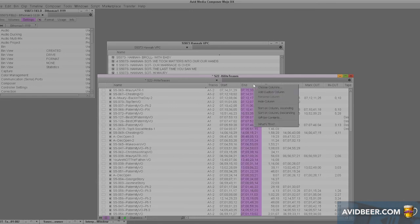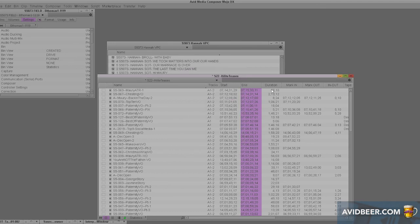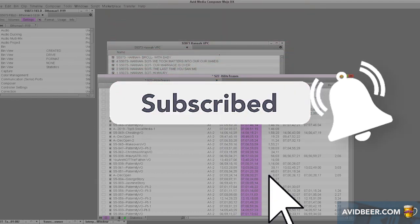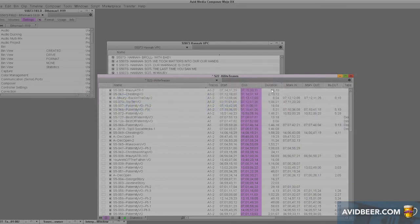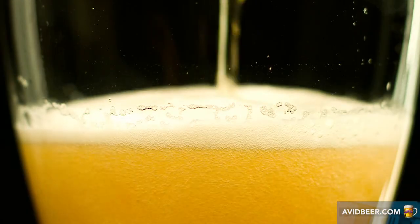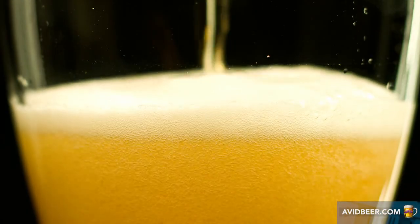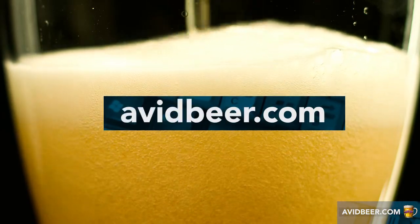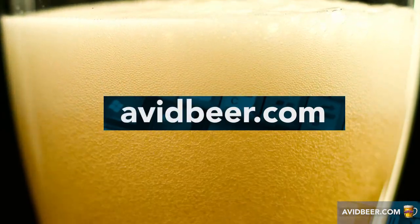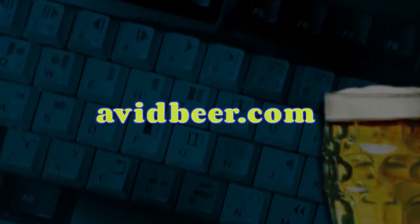So custom bin views do save me a lot of time. I hope you take like five or ten minutes to set yourself up with what custom bin views you use the most. It will save you a lot of time in the long run. More time for you to drink beer. That's what it's all about. You want to learn Avid faster, go to avidbeer.com. Thanks so much for watching, and I'll see you in the next video.